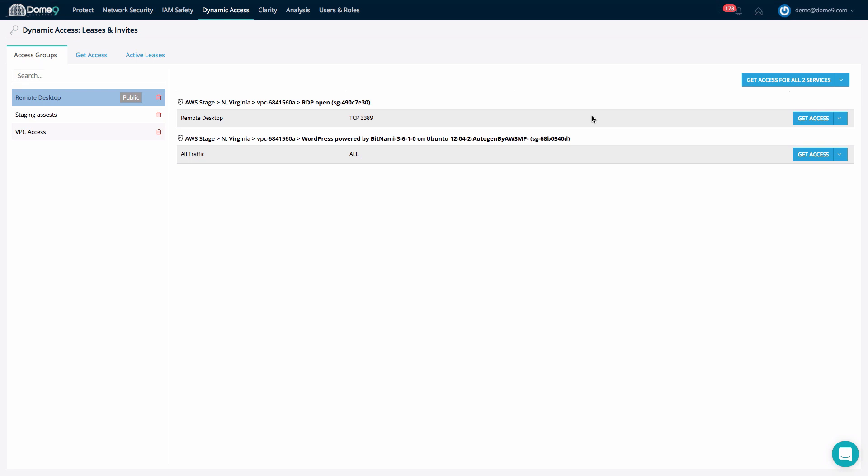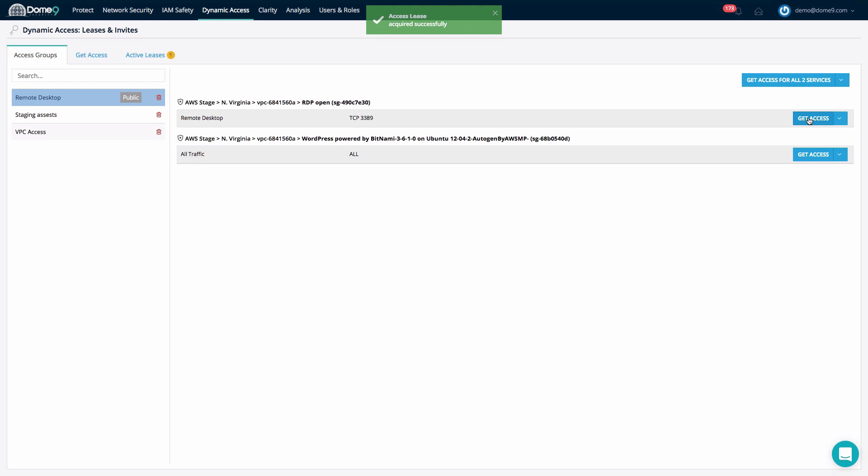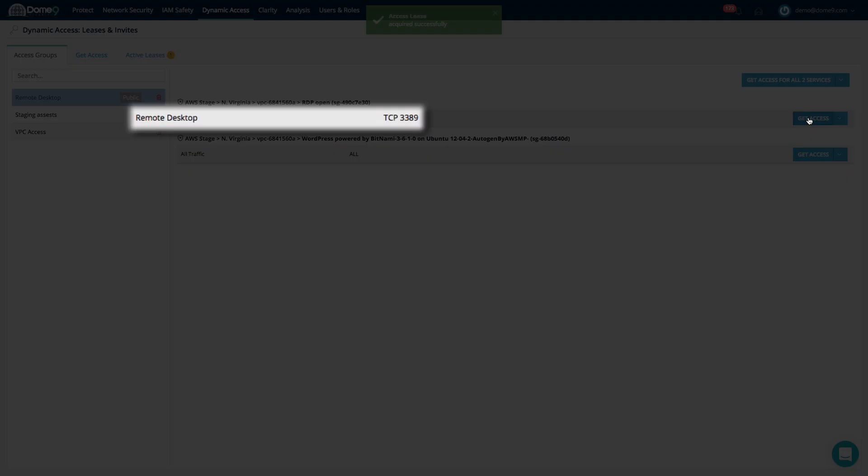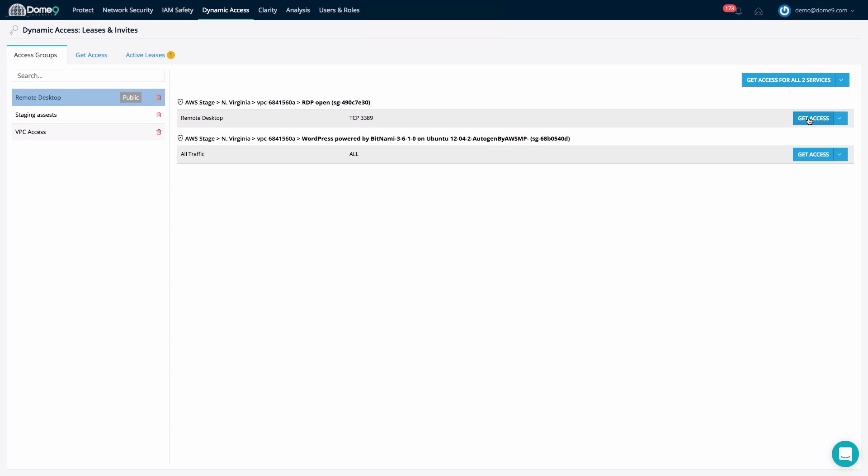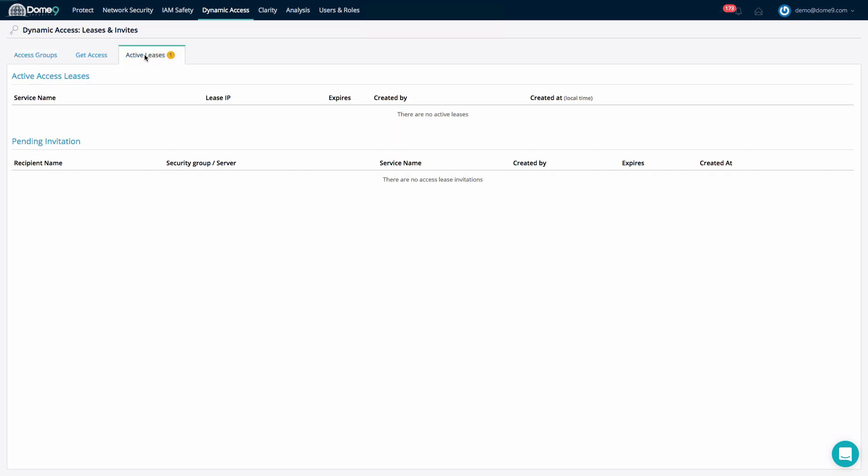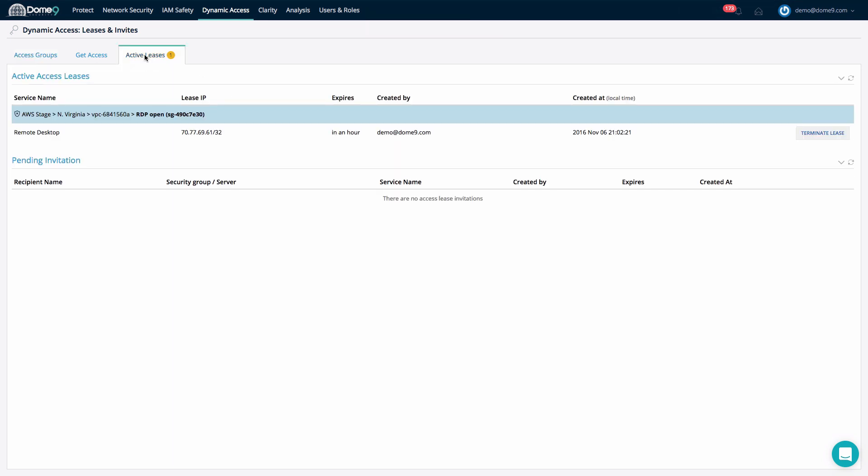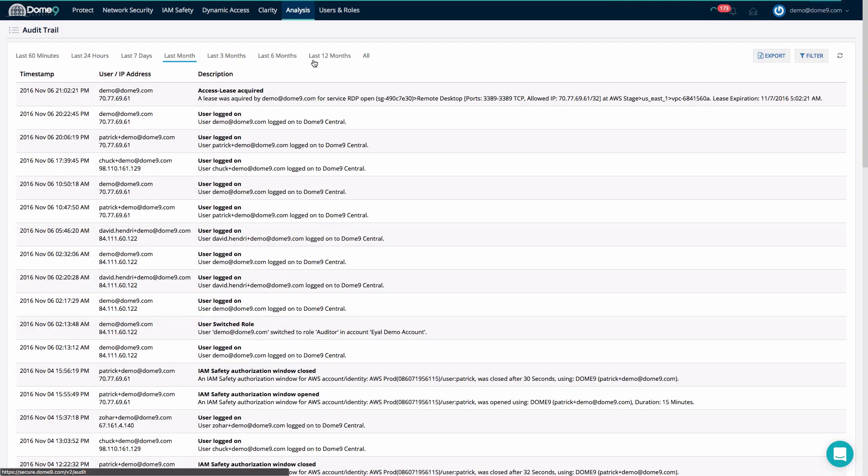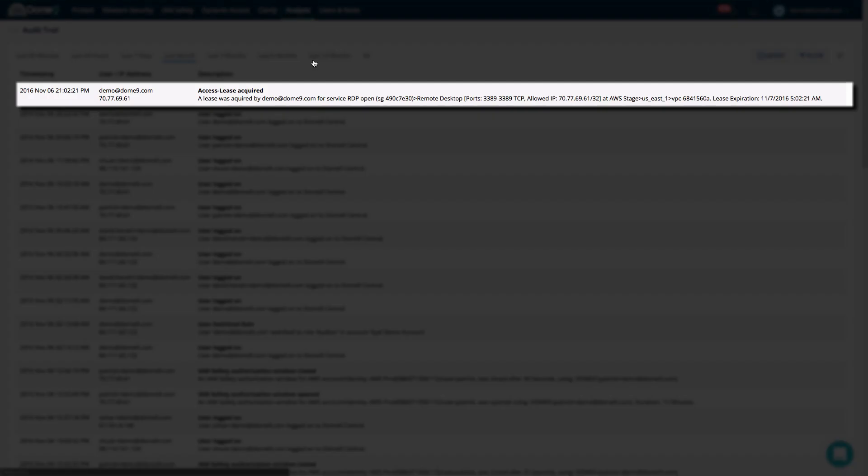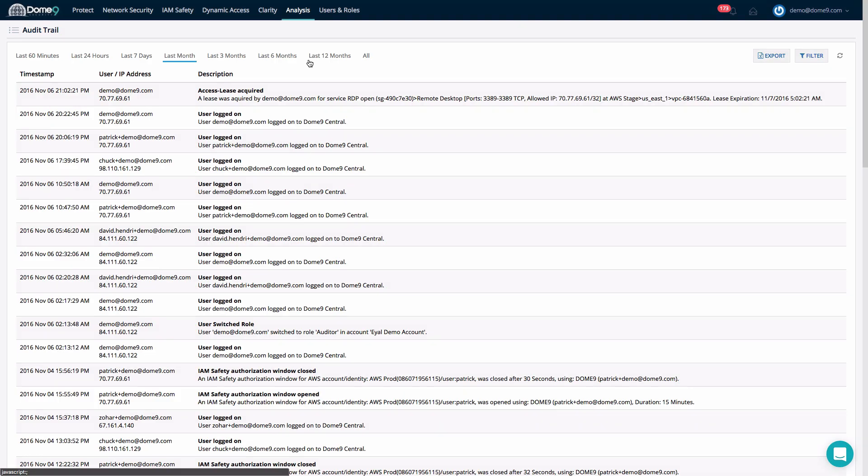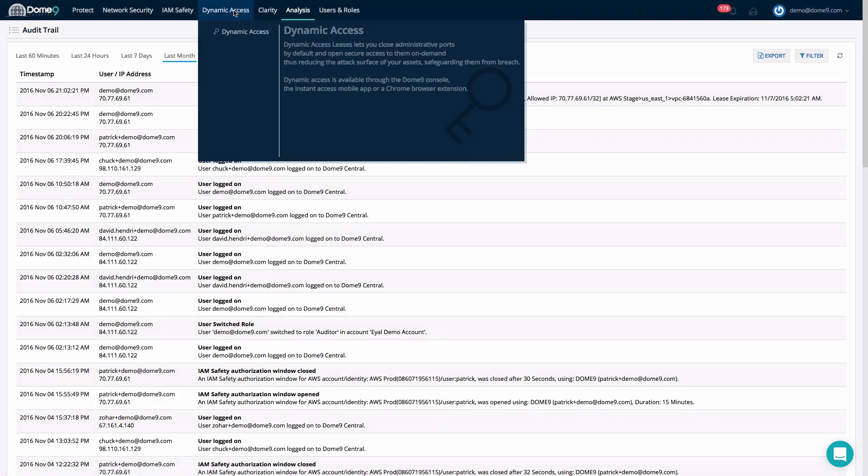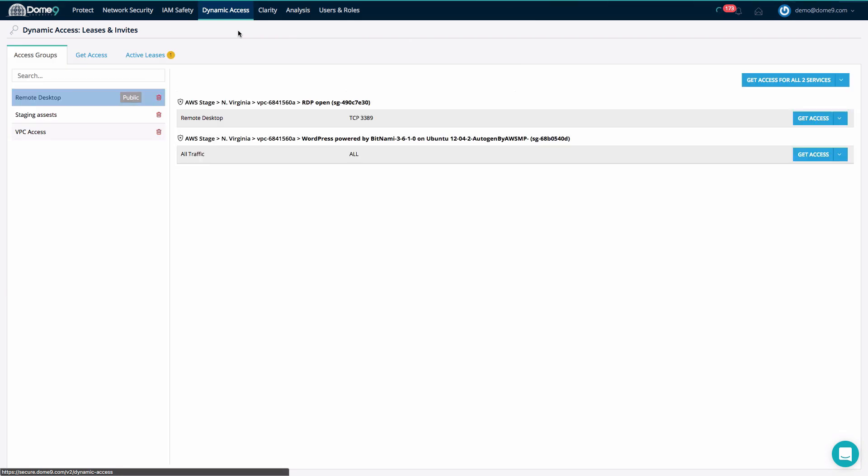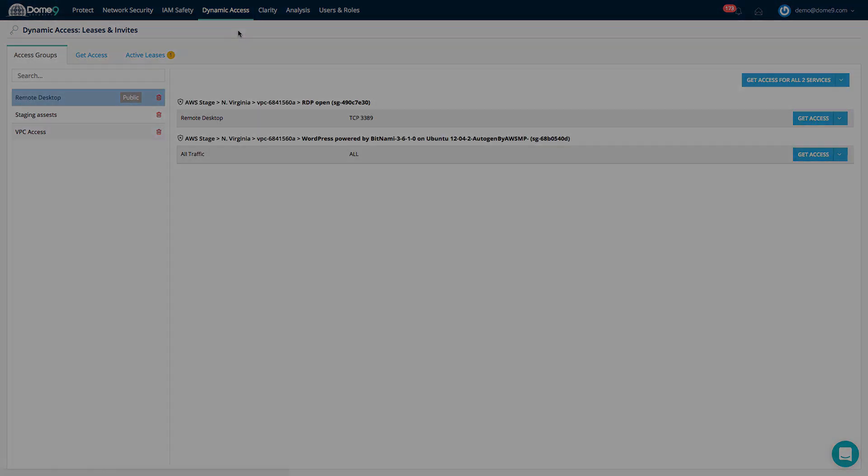Rather than open up an overly permissive scope around a service, leverage Dome9 dynamic access leasing to provide a means for end users or processes to request access to such services in real-time. Leveraging the feature will significantly reduce the attack surface associated with the service in question, and Dome9 will handle the lifecycle of this dynamic access event, ensuring that each access attempt is authentic, measured, logged, and managed. The best part? You will no longer be surprised during your yearly security control audit. No more Swiss cheese firewalls.